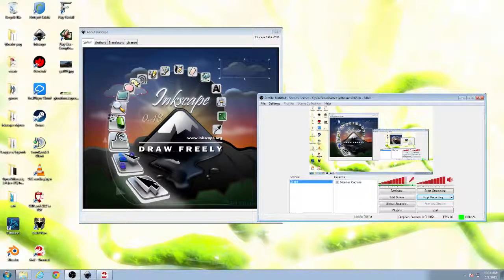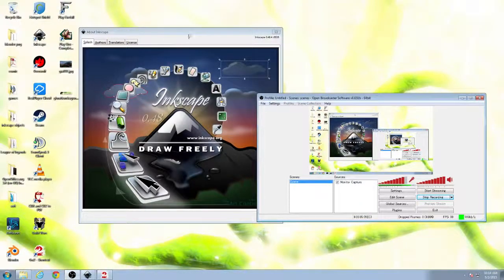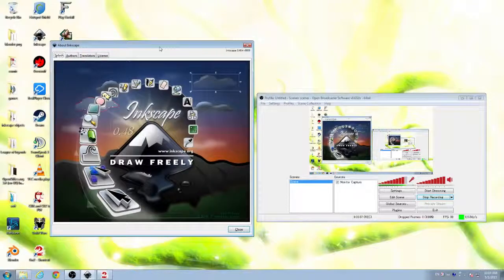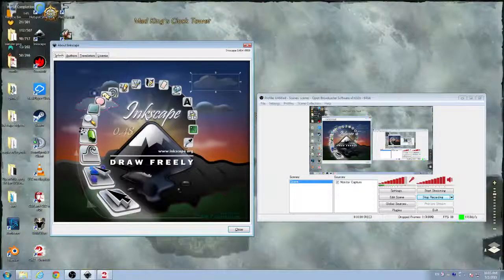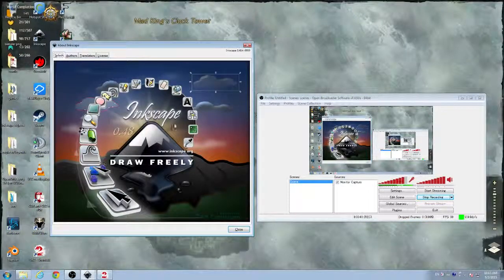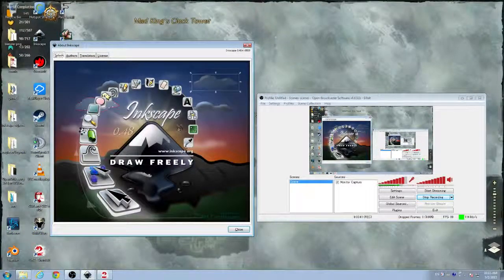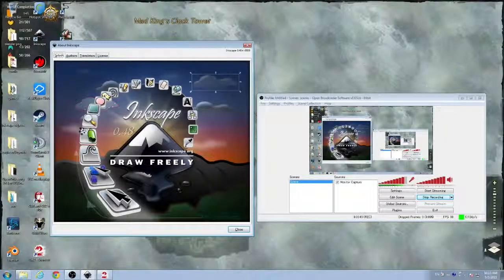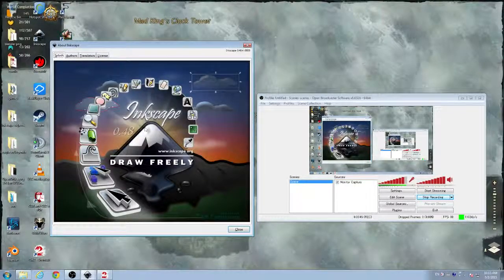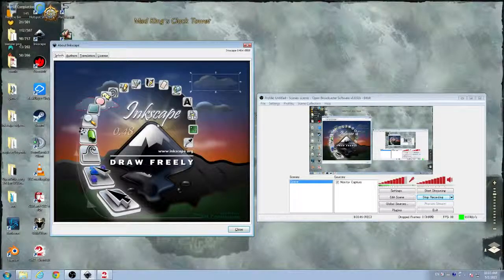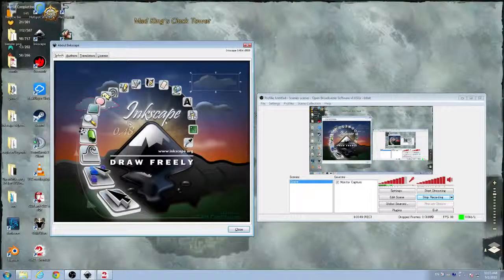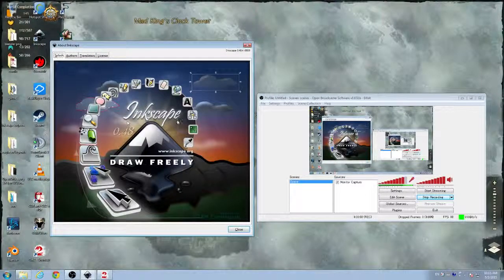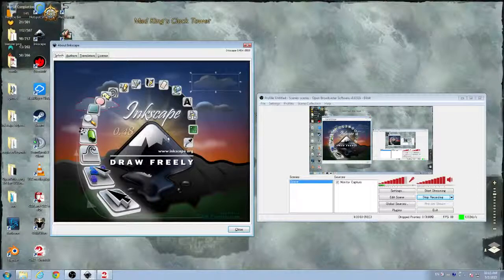OBS is free. Free means no money. Inkscape is also open source, so that's also free. That means no money. And yeah, that's good. I recommend Inkscape. Get Inkscape.